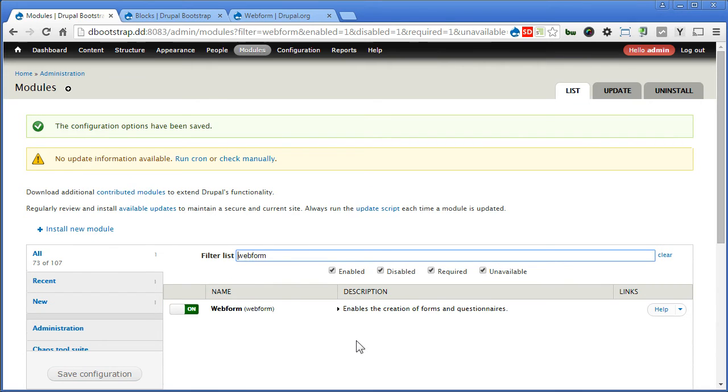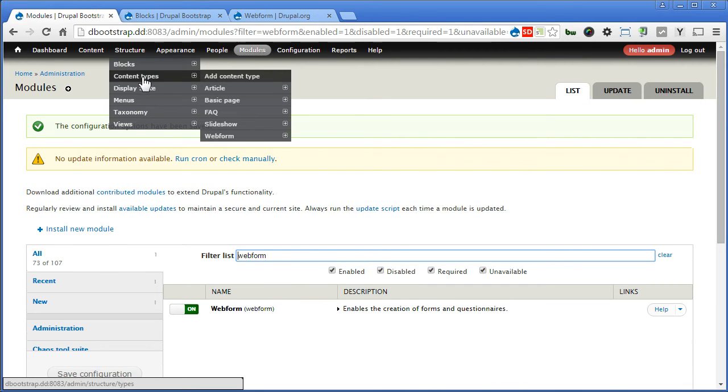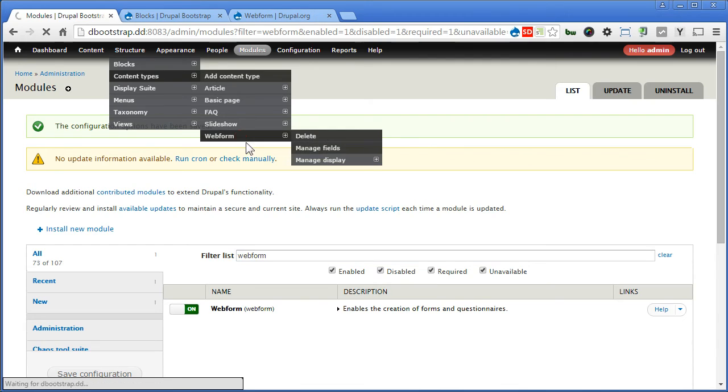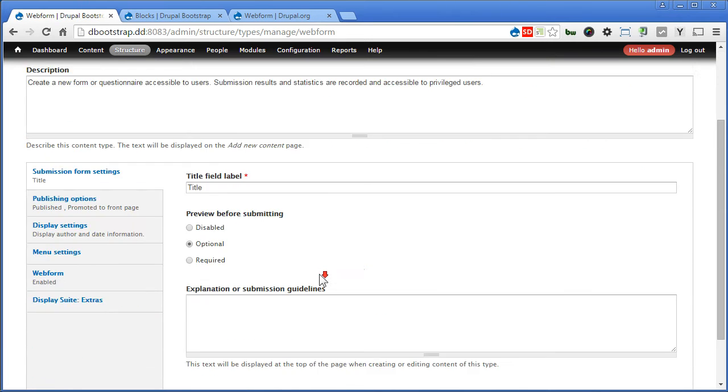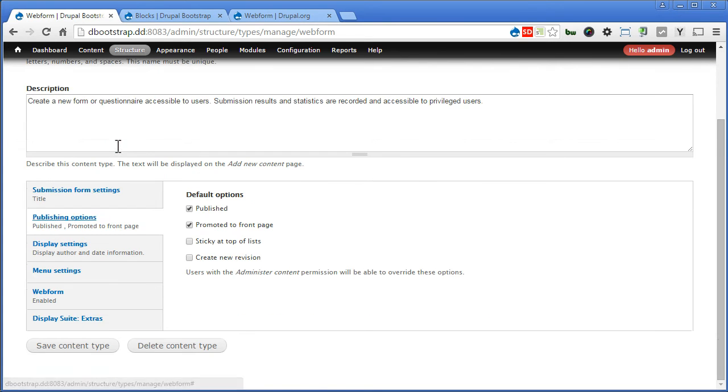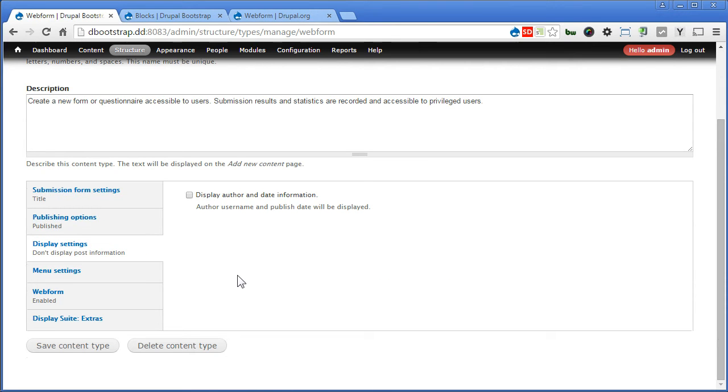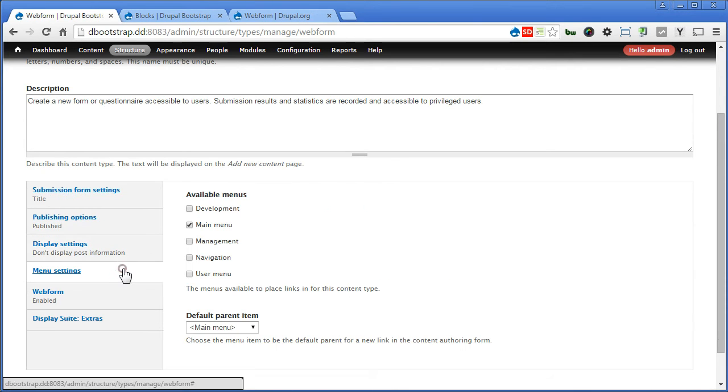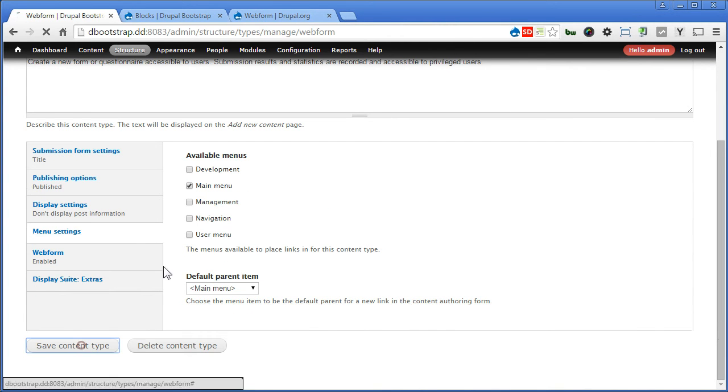Let's go to content type. Structure, content types, webform. Now scroll down. Let's do some default settings. Publishing - uncheck this. We do need to promote to front page. Display - there's no need for author and date information. Main menu is fine. The rest is okay. So let's save the content type.